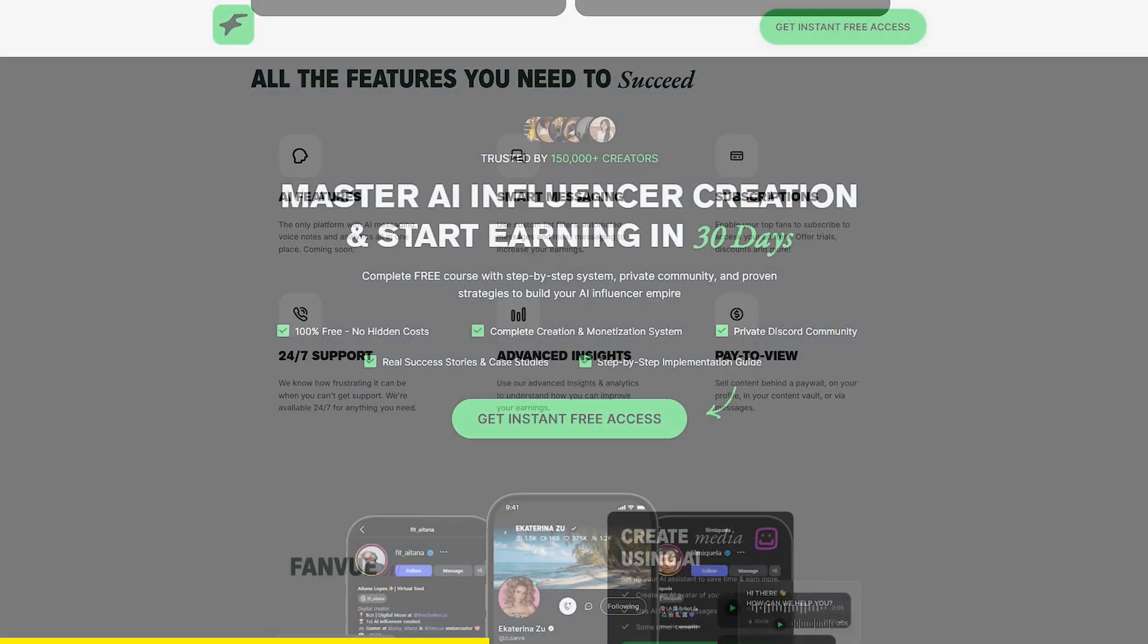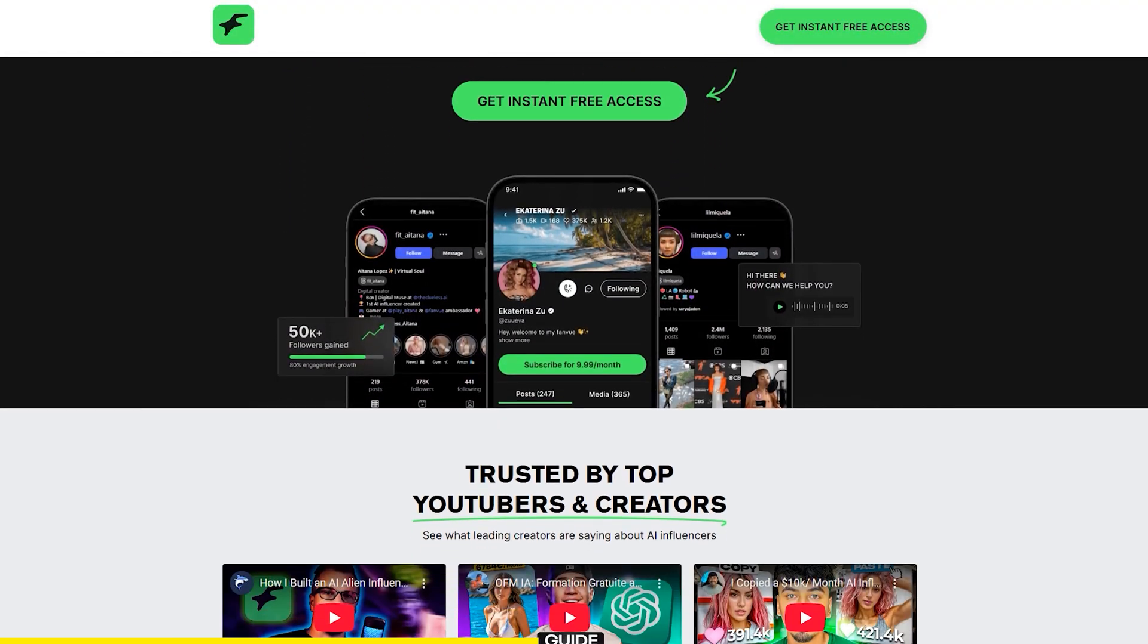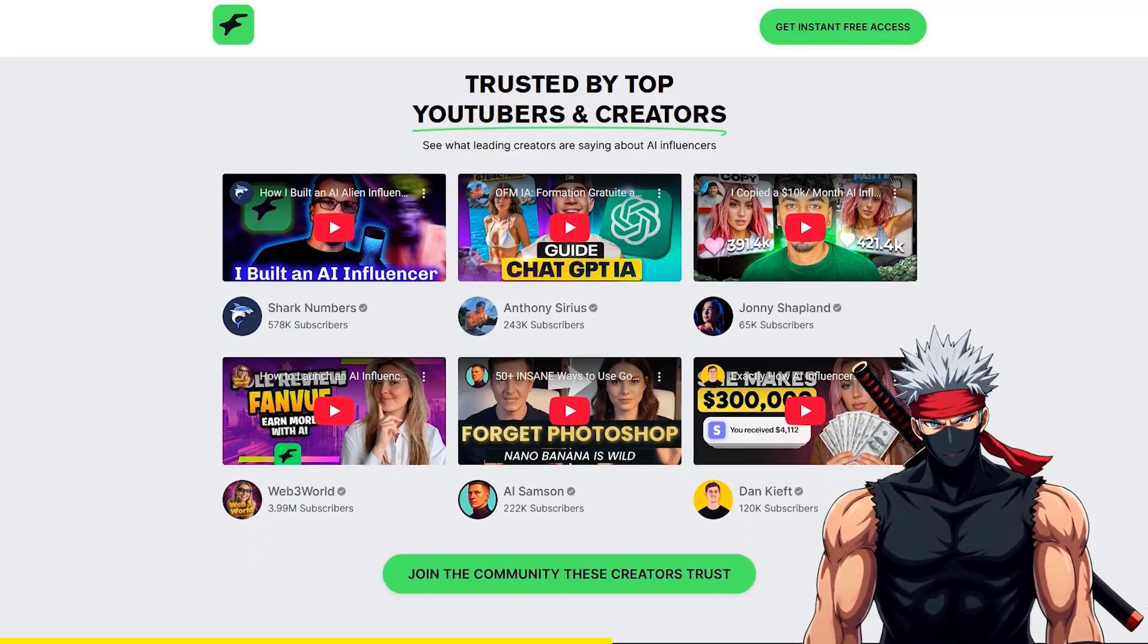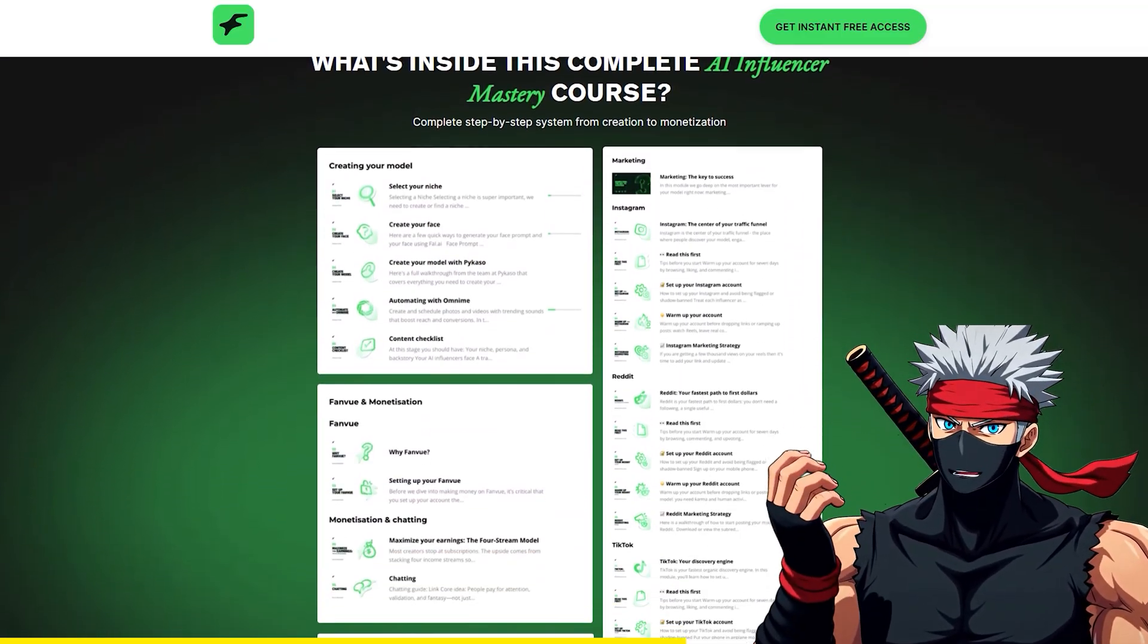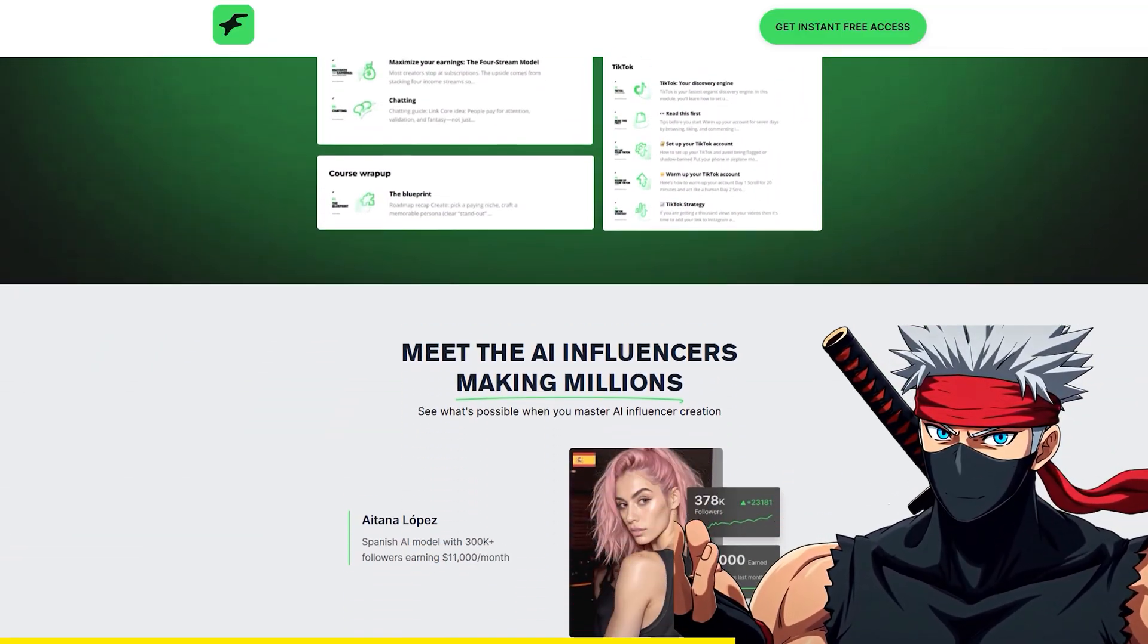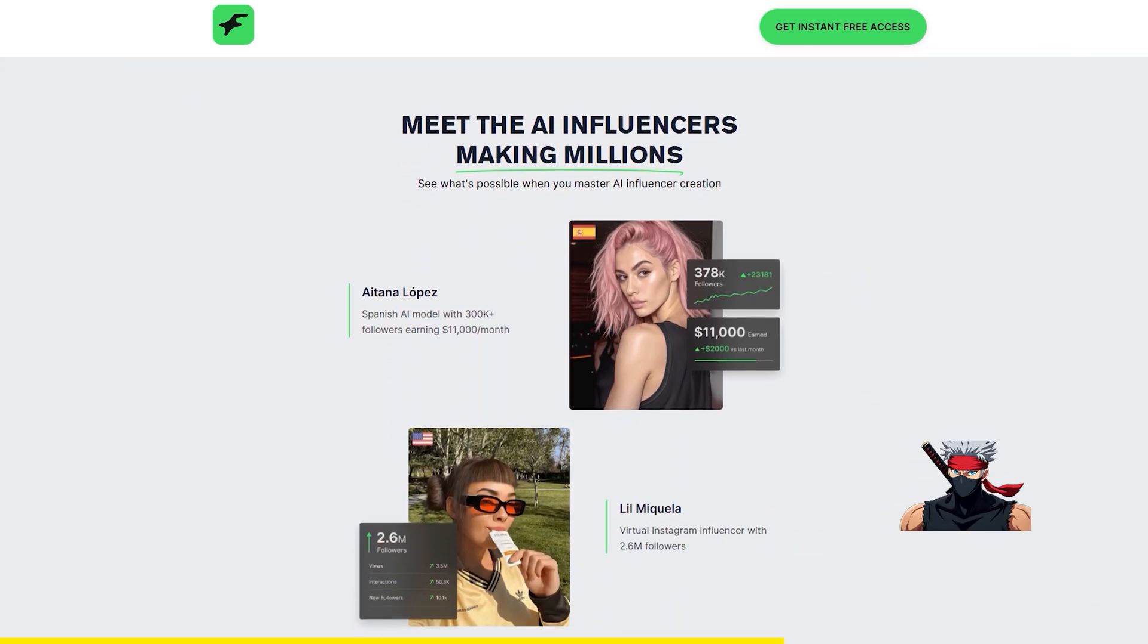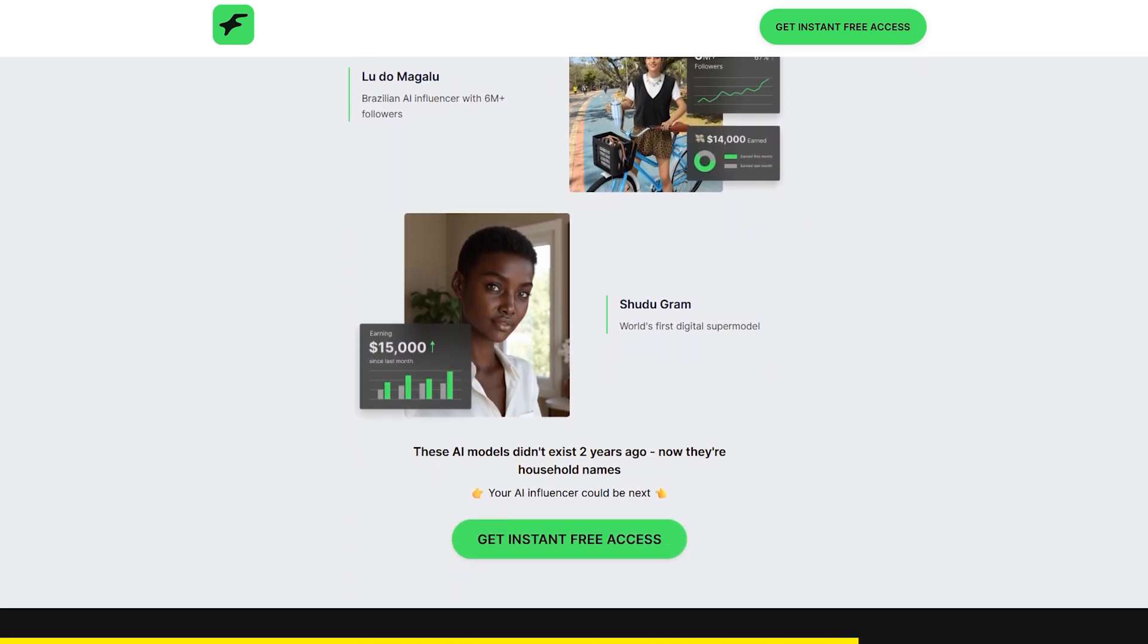To make it easy to get started, FanView has launched a free Creator Academy course. It gives you the exact step-by-step blueprint for setting up your own AI influencer and shows how people are turning their skills into a side hustle, with some earning thousands every month.